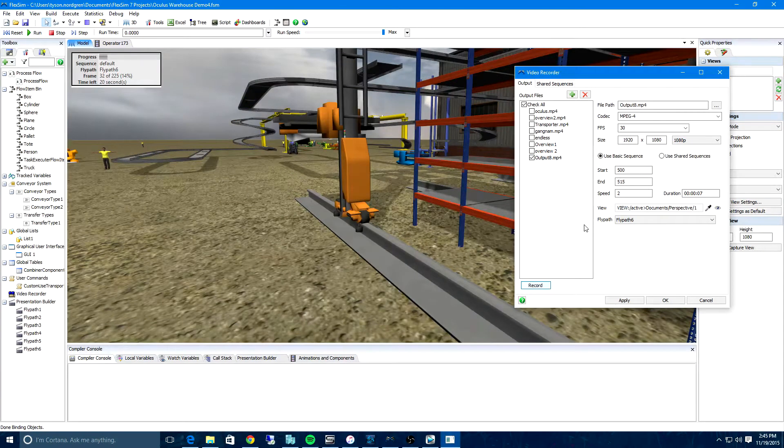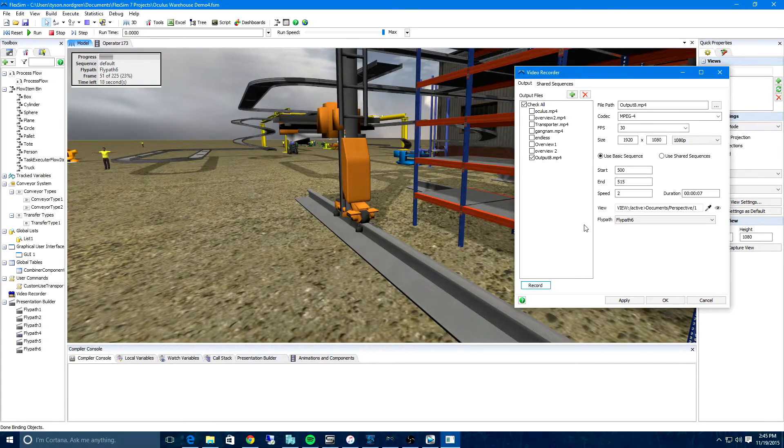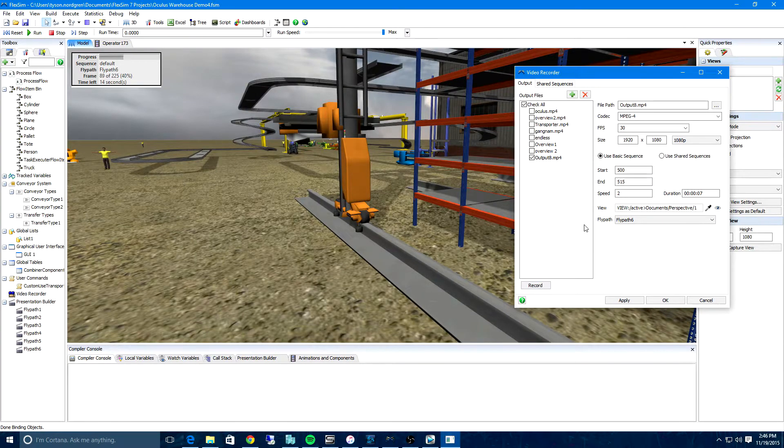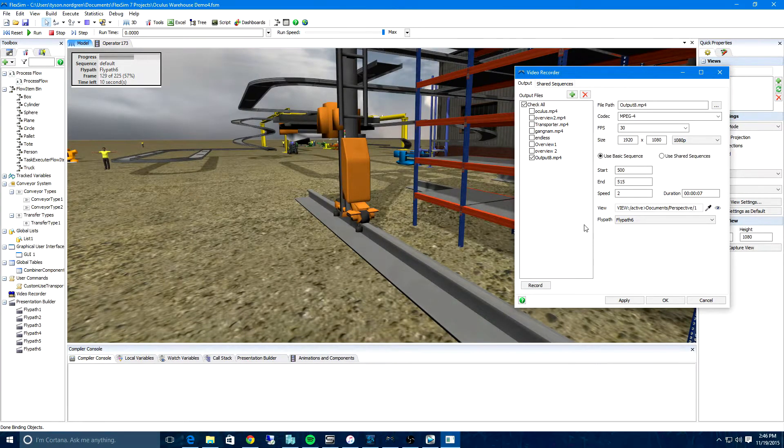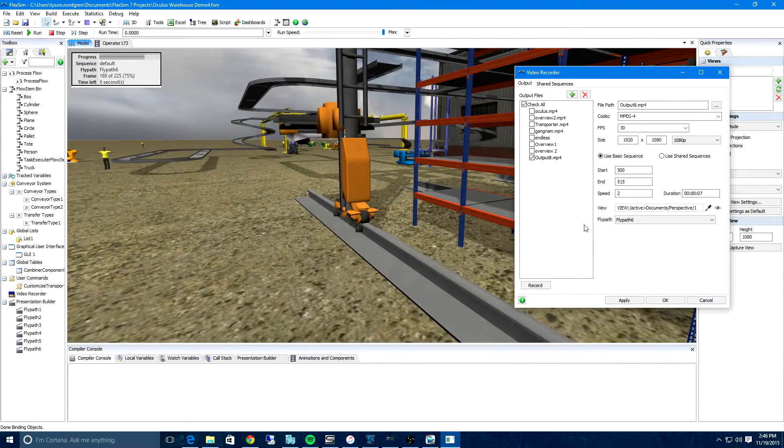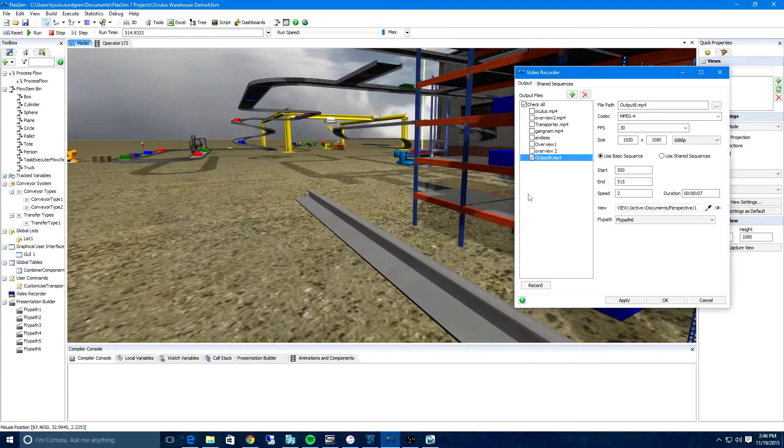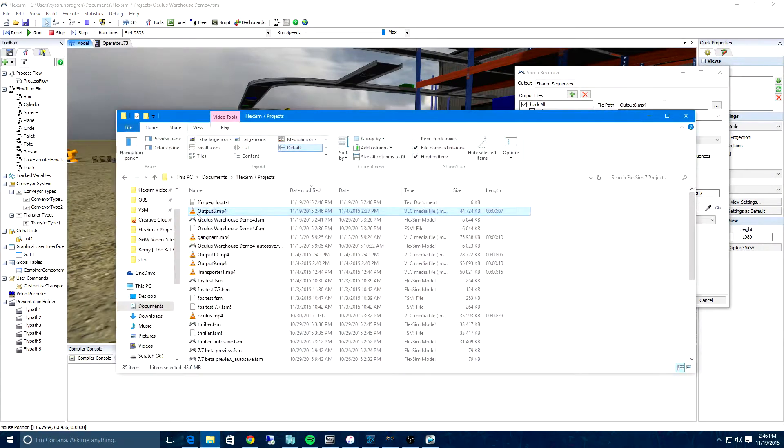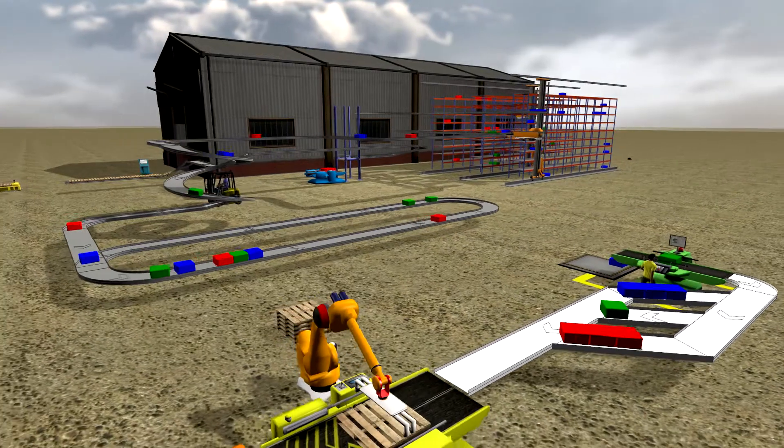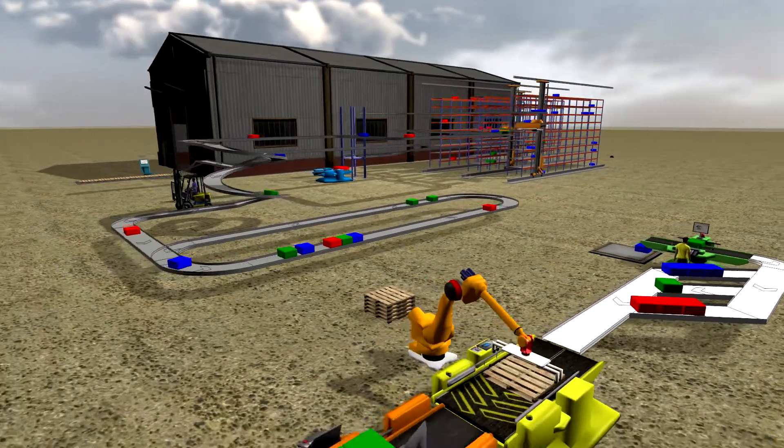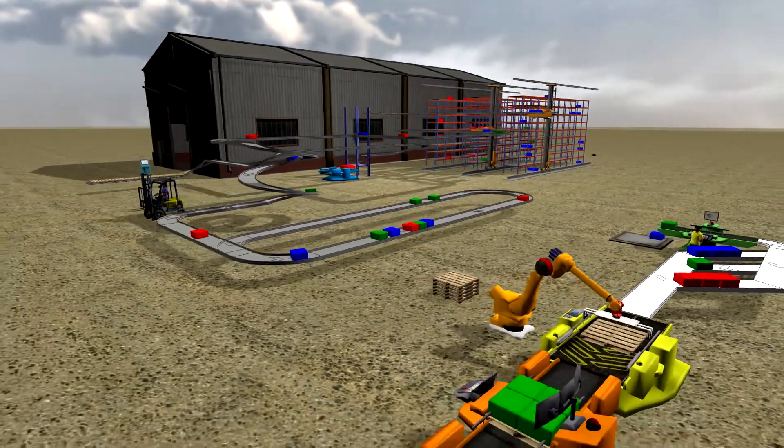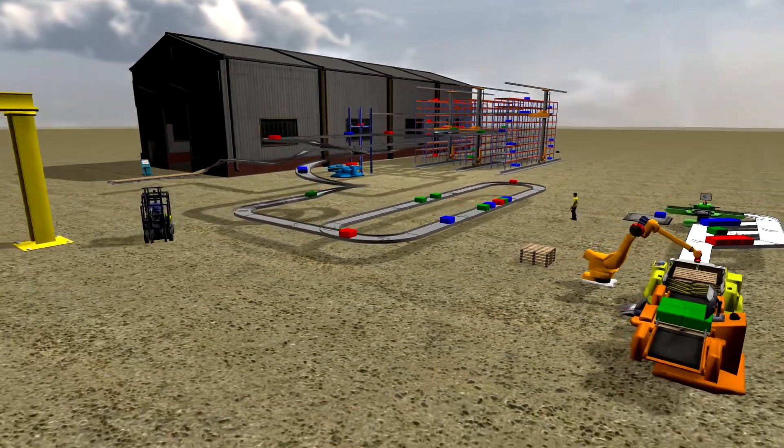We've replaced the AVI Maker with our all-new Video Recorder, which makes use of our improved flypaths to quickly create high-quality videos in a variety of formats and resolutions. This means that with just a few clicks, you can make and share clips of your simulation run in full 1080p high-definition.